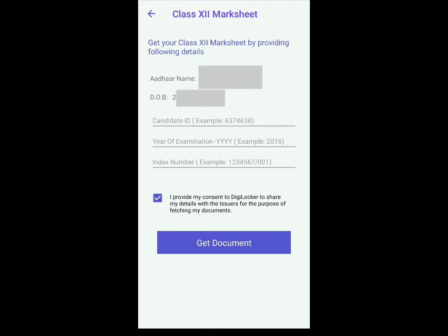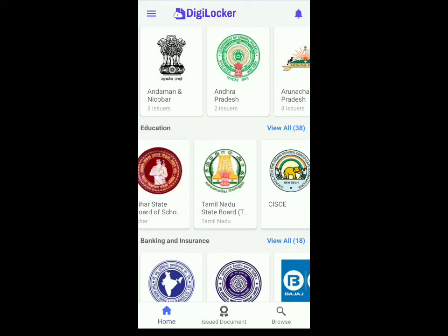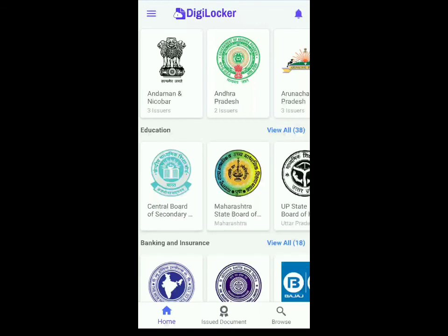Once that's done, you have to click on this box over here and click on get document. A PDF will get downloaded on your mobile phone. To see it, just go back to the home page and click on issued documents. Over here you'll be able to see the PDF which you just downloaded. Hope this video helped you and if you have any other questions you can comment down below. Thank you.